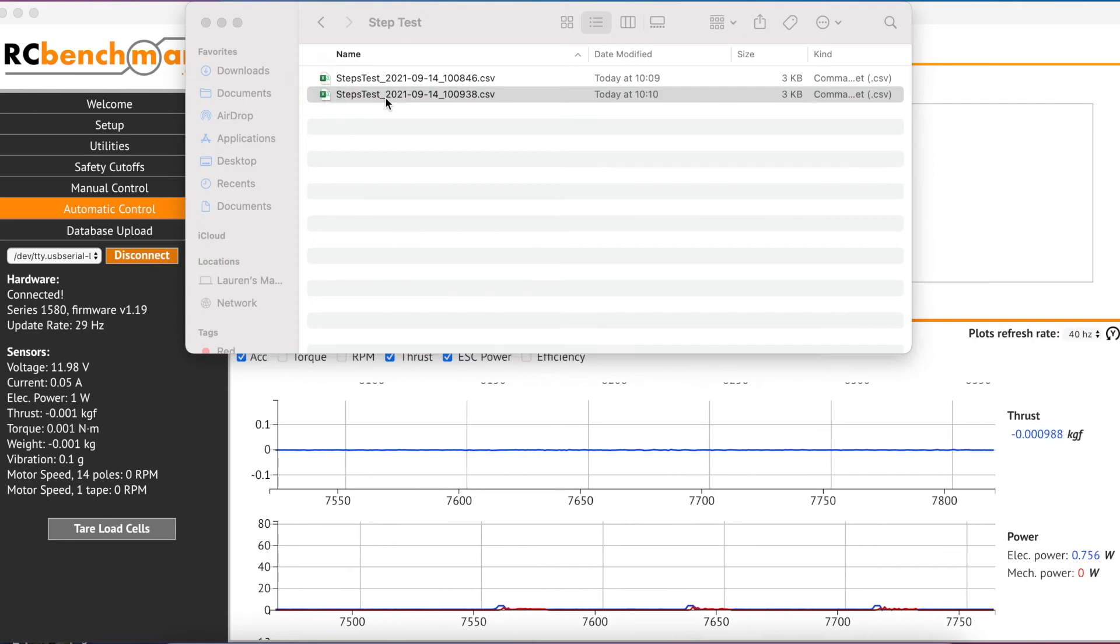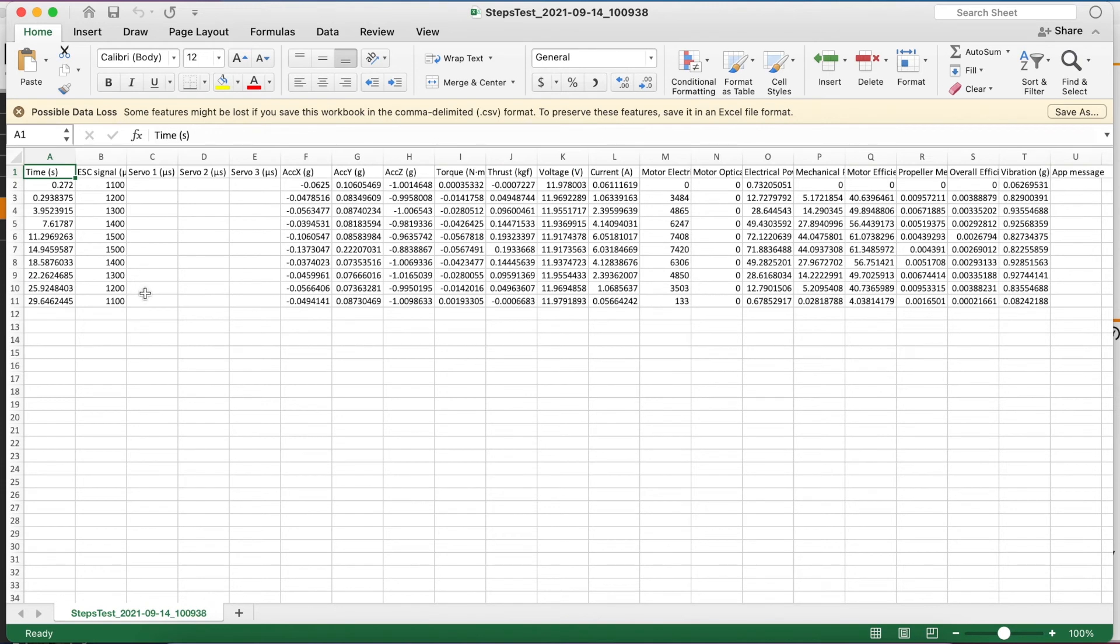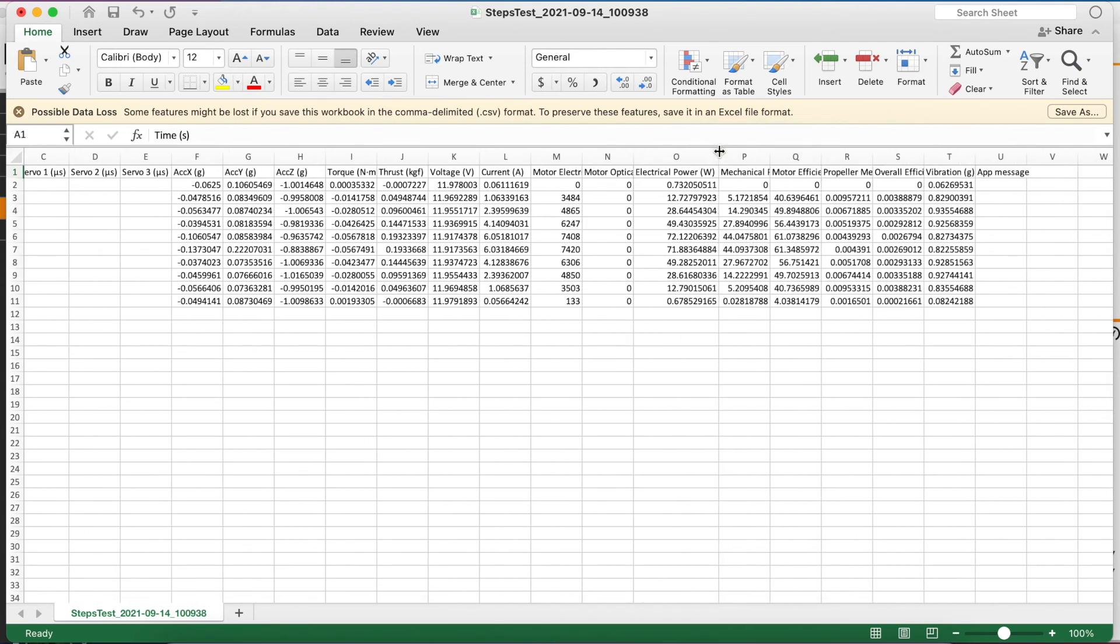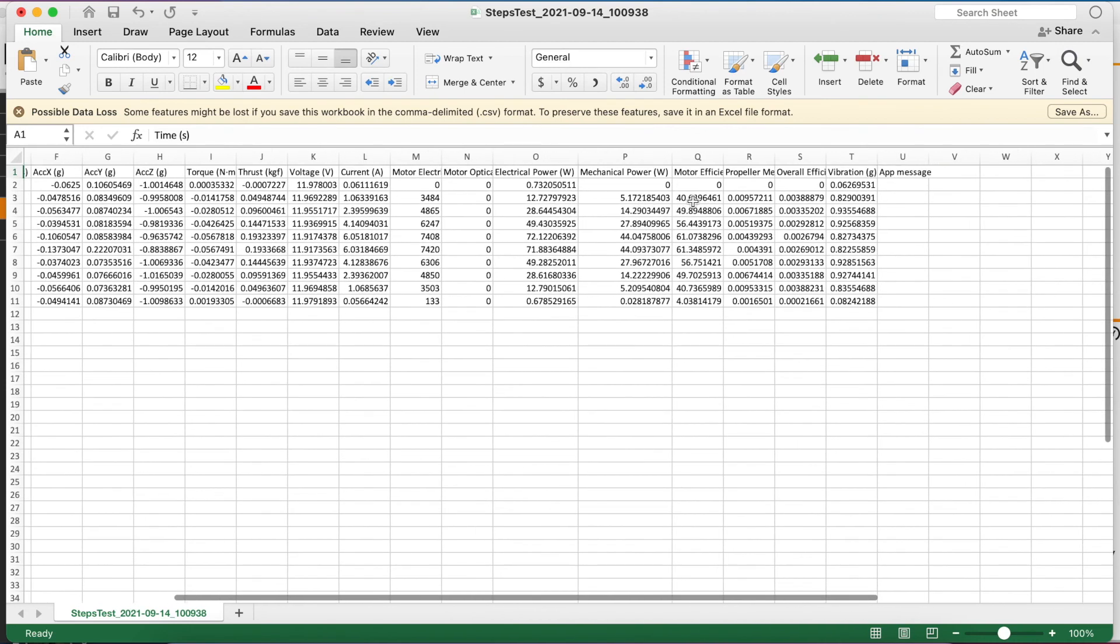And you'll see in the left column here, ESC signal, we have data points for each of the throttle points we selected. We have data for torque, thrust, voltage, and current, as well as electrical power, mechanical power, motor efficiency, propeller efficiency, and overall efficiency.